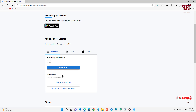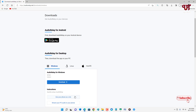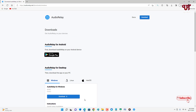Below you can see some instructions — if you want to read them you can click there. I have already downloaded and installed this software, so I'm not going to do it again. You should first download and install this software on your respective computer.